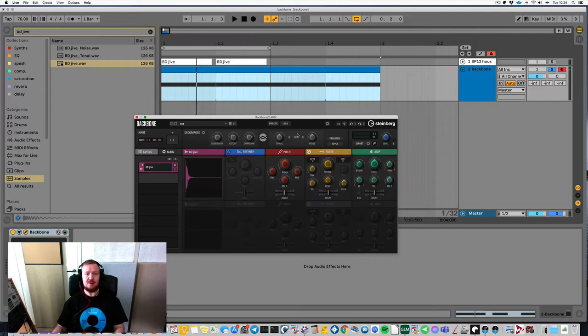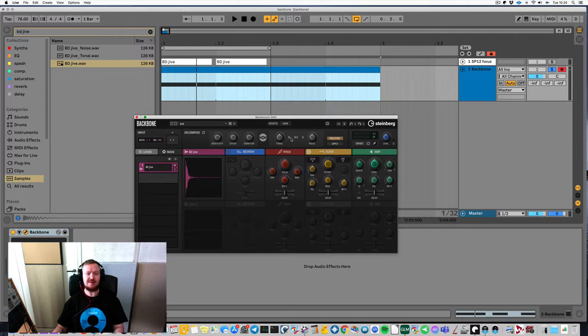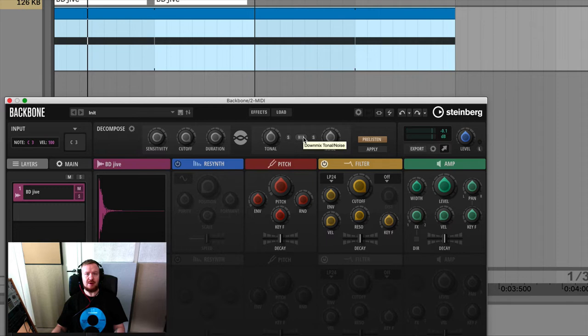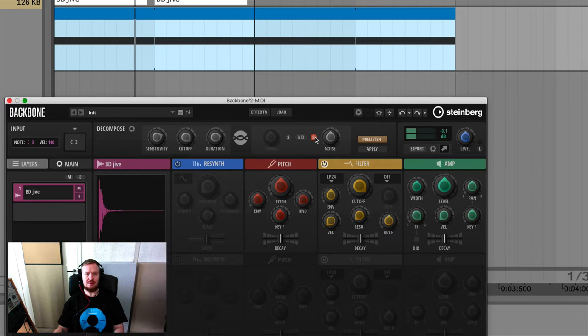One thing here to start with: you hit pre-listen and it analyzes the sample. It just did it. So what this will do is split the sample into two parts — basically the lows and the highs, they're called the tonal and noise. It hasn't done the actual splitting yet, but before that I can set the levels of these two parts. So let's solo the lows and the highs. This basically sets the ratio between the two.